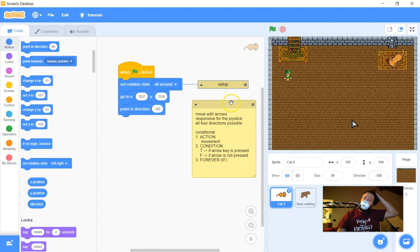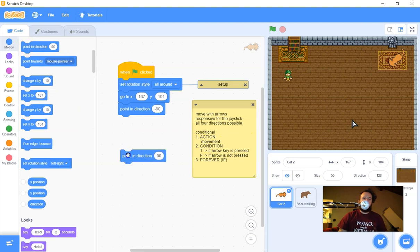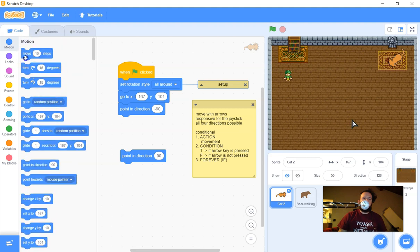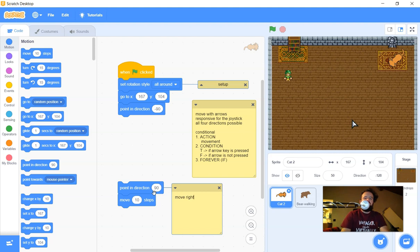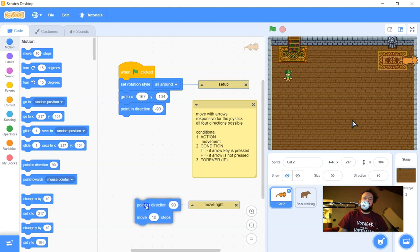Now I need code for each of the arrow keys — I'll do one at a time and test each separately before putting it all together. I need 'point in direction' and a 'move' block — that's probably the action I want. This will be 'move right.' I click on it, the cat moves to the right — so that's my move right block.